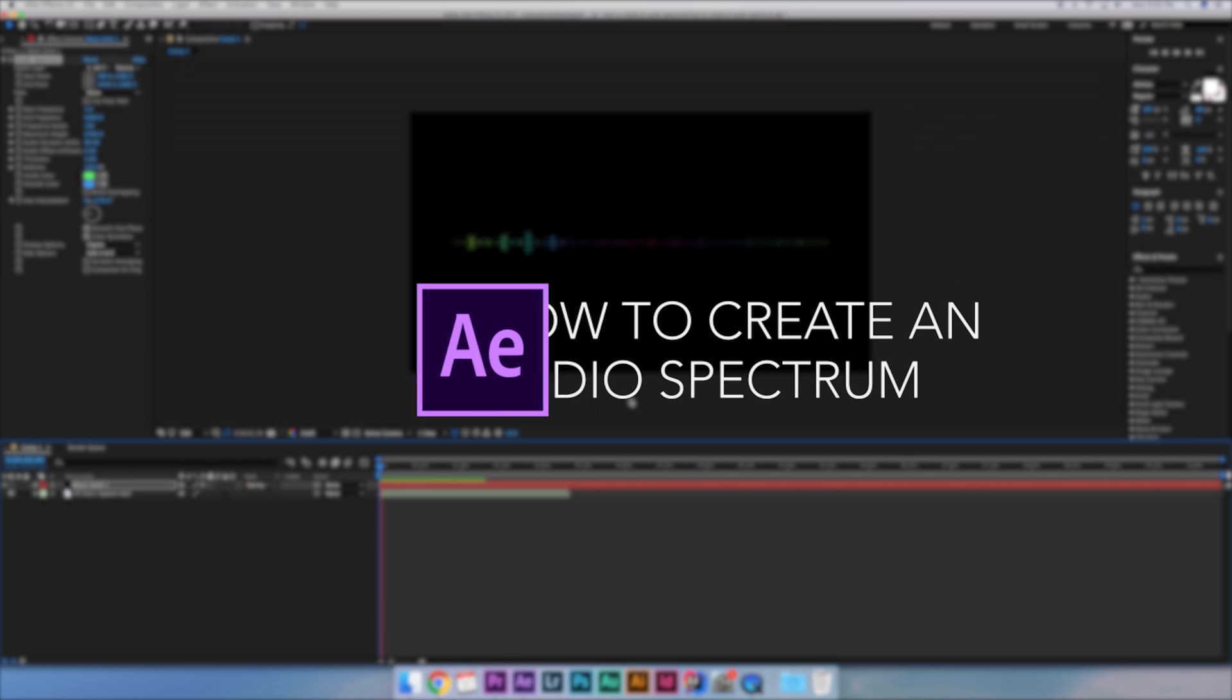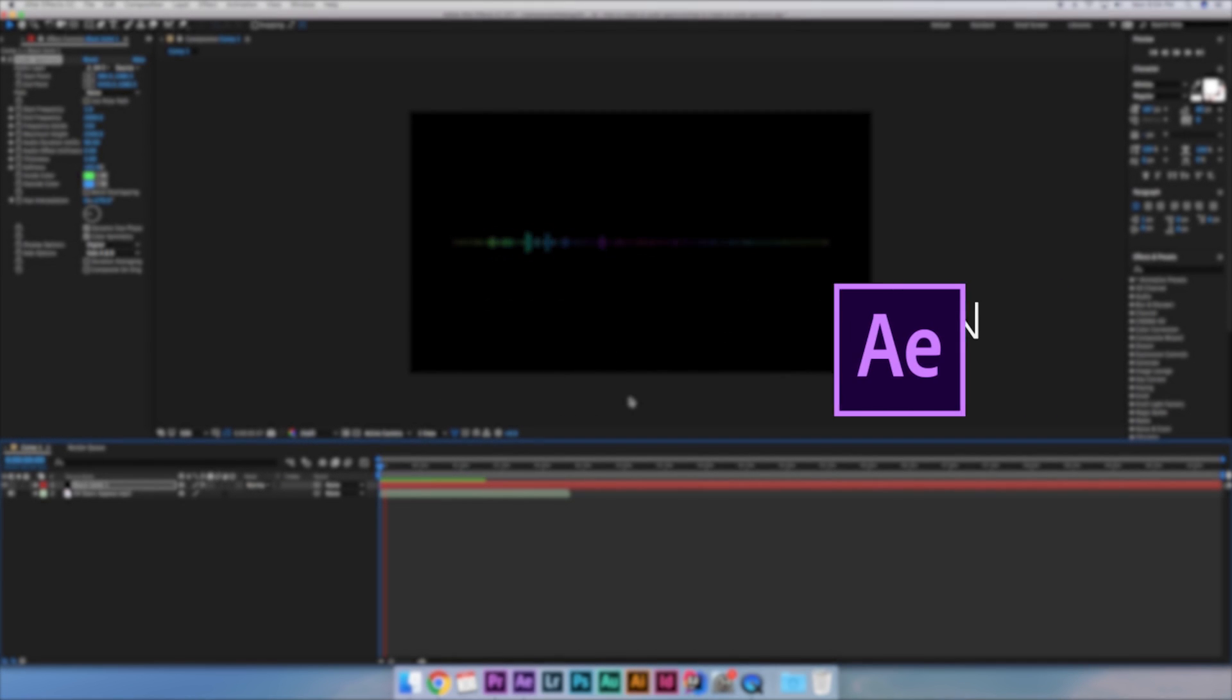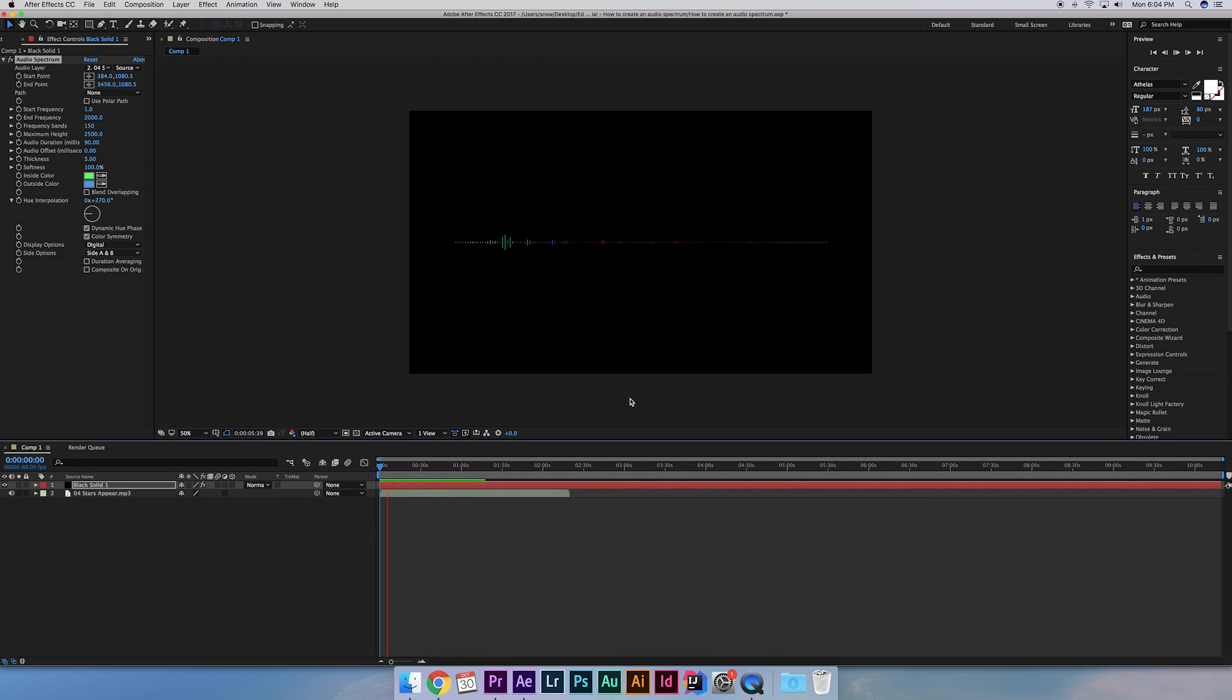Hey guys, Lucky here and today I'm going to show you how to create an audio spectrum in After Effects. If you've seen our Paramore vlog or any free music channel, it's those waves that react to the music. But before we get started, make sure to leave a like below if you enjoy videos like this and consider subscribing if you're new to the channel.